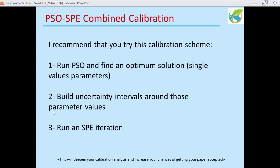I want to make a suggestion: a PSO plus SVE combined calibration. I recommend you run PSO first to find an optimum solution — that's the first step — and you will get single-value parameters with the best objective function value that PSO could find. Next, build an uncertainty interval around those parameter values and then run the SVE program with those parameter ranges. I'm sure you will not be disappointed. This will deepen your calibration analysis and increase your chances of getting your paper accepted.